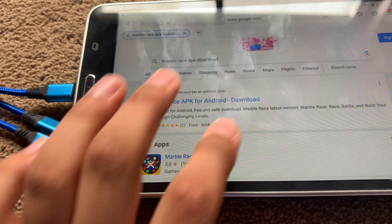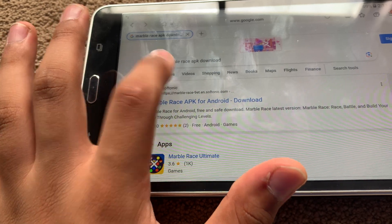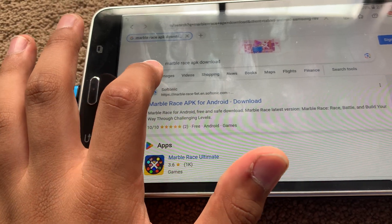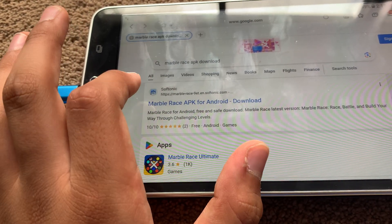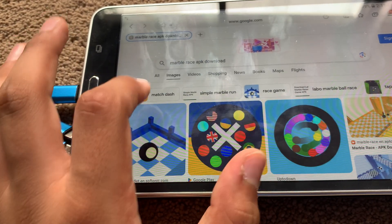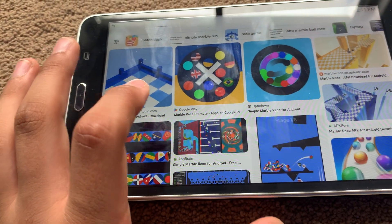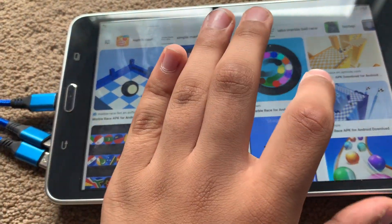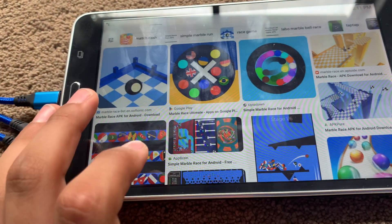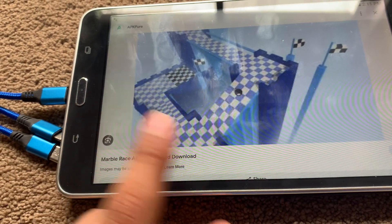APK download. Yeah, that's the one I need. There we are, but we won't go to Softonic. We'll go to a different website. Not Aptoid. We'll go to this one. APK Pure.